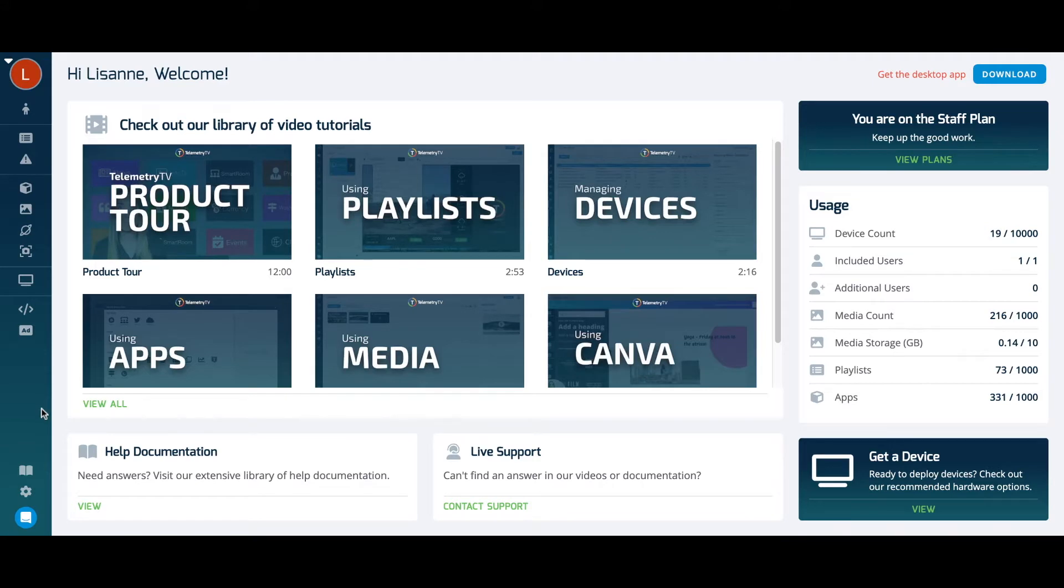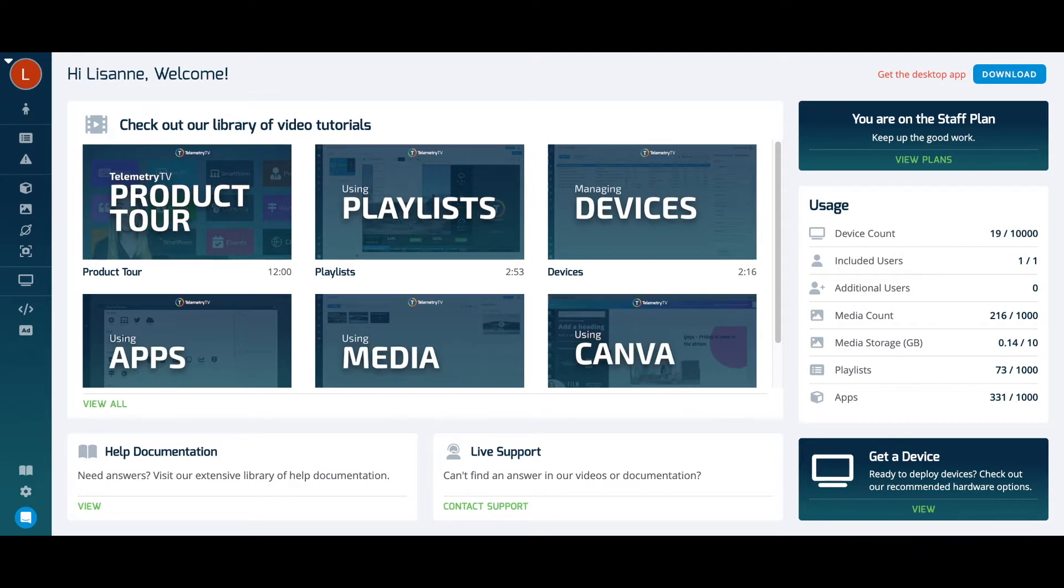Welcome to Telemetry TV. Our cloud-based digital signage platform is the easiest way to transform screens into a powerful engagement tool. In this video, I'll be walking you through a demo where you'll learn how to create and manage beautiful signage content across multiple screens. Let's get started.